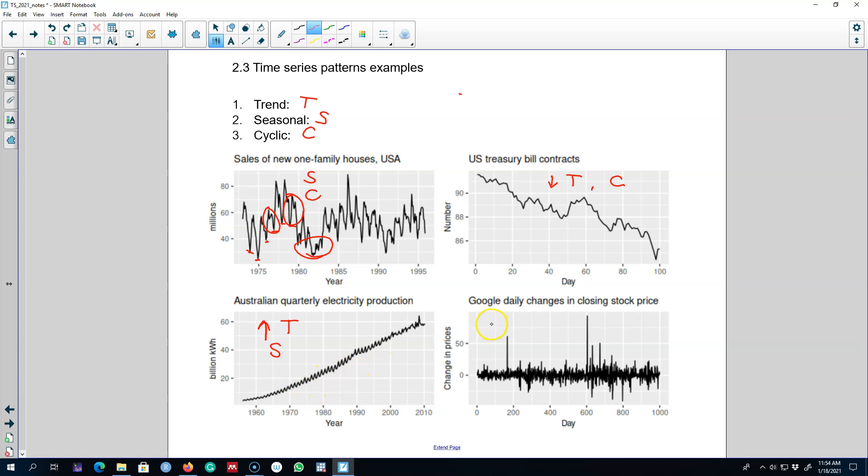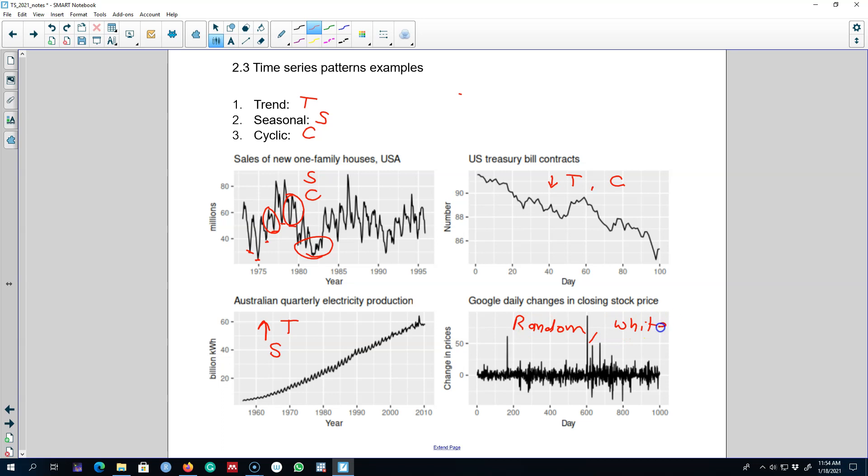And our fourth example is the daily change in the Google stock price. There is no trend, seasonality, or cyclical pattern in the series. So this series is absolutely random or what we call white noise. These are different patterns or different combinations of these three patterns that you will observe in the series.